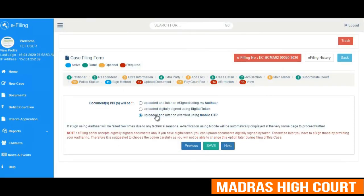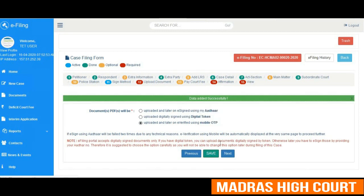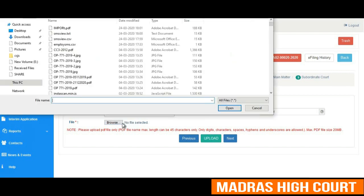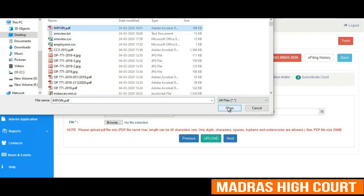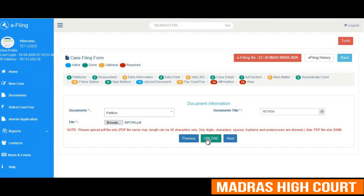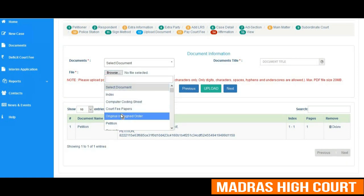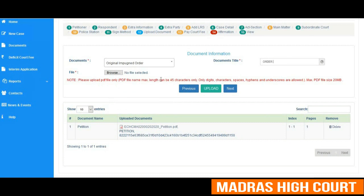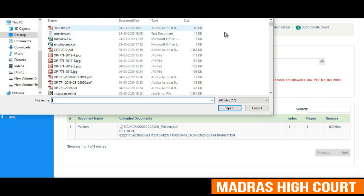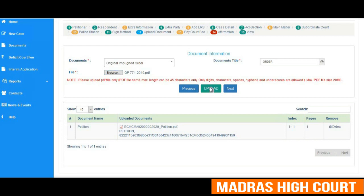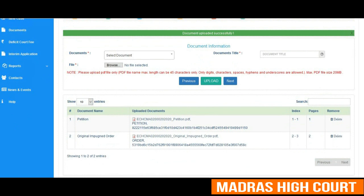The next is the filing and uploading of documents screen, where the user can choose the mobile OTP option for verifying and signing the document. The next screen is the document information screen wherein the user has to upload the documents he relies on for his case. The user is browsing his computer to upload a document. Additional documents can also be uploaded using the same facility. The documents being uploaded can be viewed on screen.